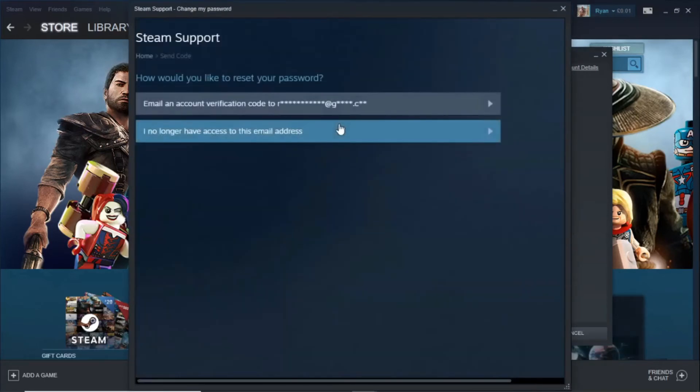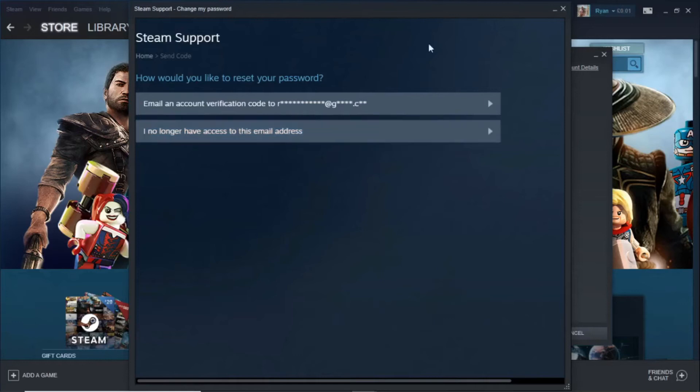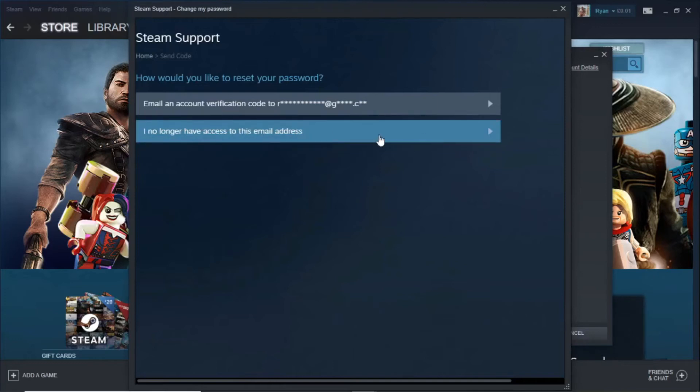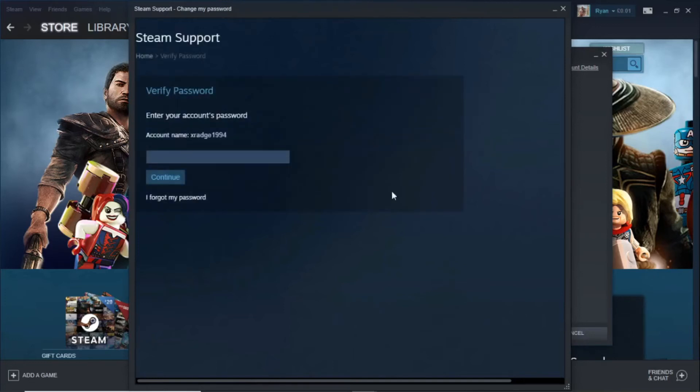Once you've done that it will open up a new tab so what you're going to do now is click I no longer have access to this email address and then what it will do is it will bring up a window for you to enter your password so I'm going to enter my password now.